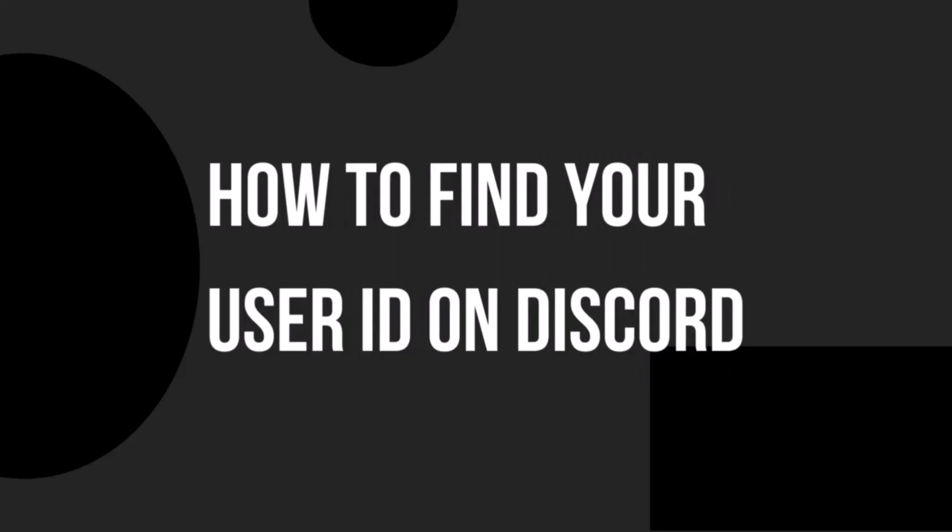Hello everyone and welcome back to another how-to tutorial. In today's video I will show you how to find your user ID on Discord.